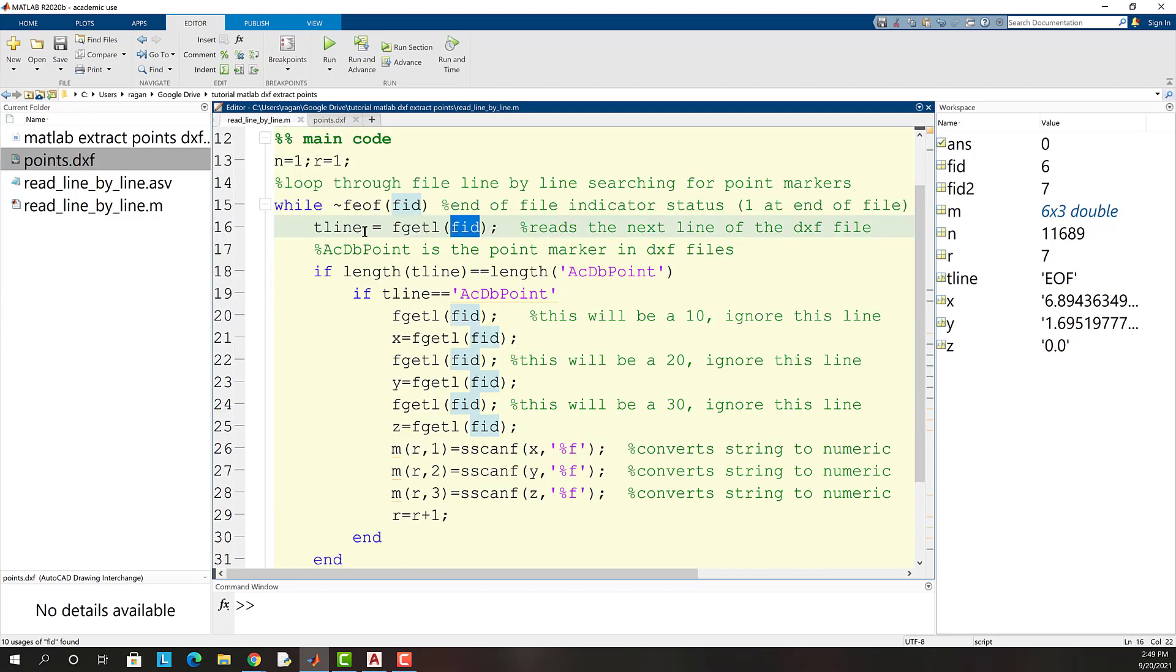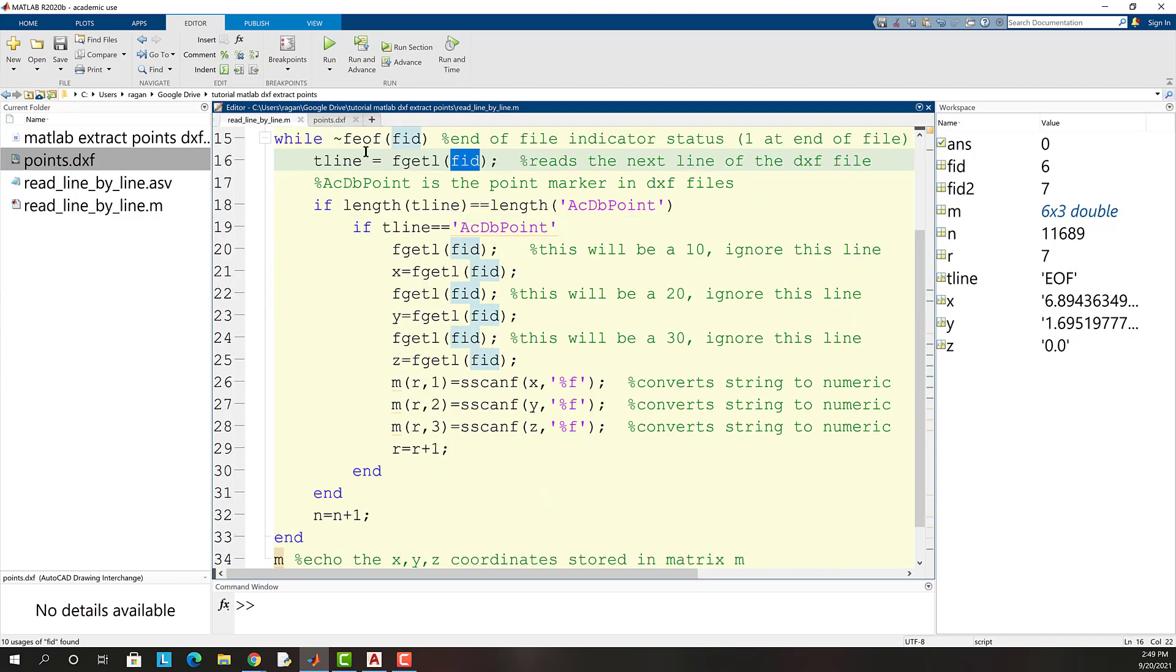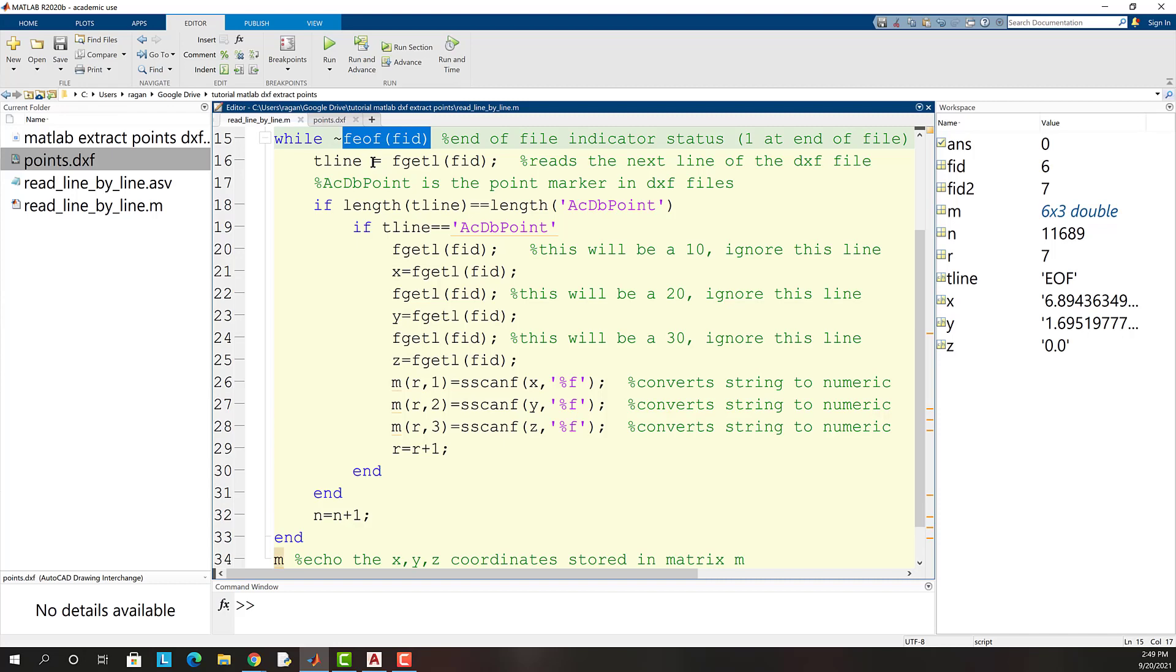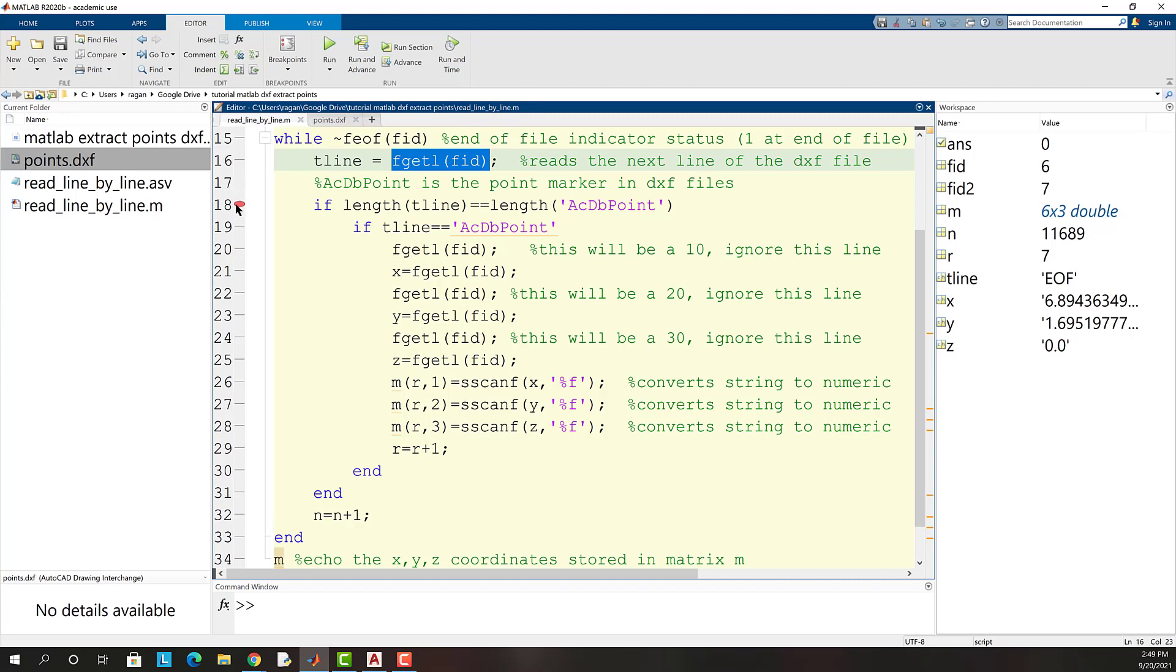Investigating the main loop of the code we see that this loop will run over and over again until the end of file status becomes 1 which will indicate that the end of file has been reached. fgetl will read one line of the file. Let's put a break here and see how this works.